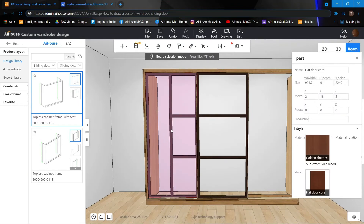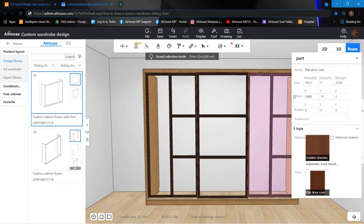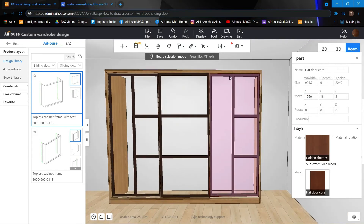I'm going to use the same frame, so I can just Ctrl+V to copy it. Next, click onto the frame and move it 1960 to the right. I'd also like to rotate this frame so the longer side is on the right-hand side. We can use this to rotate 180 degrees.